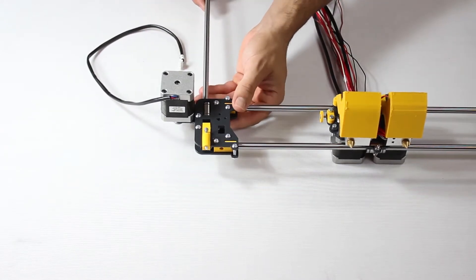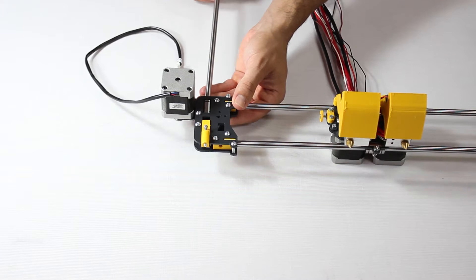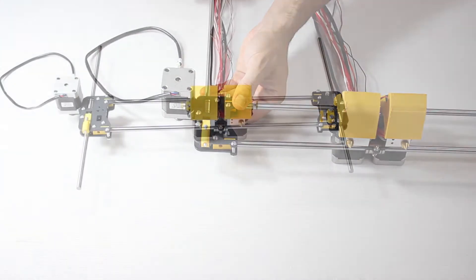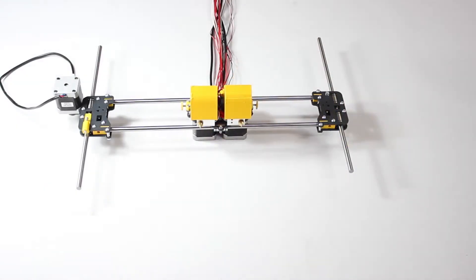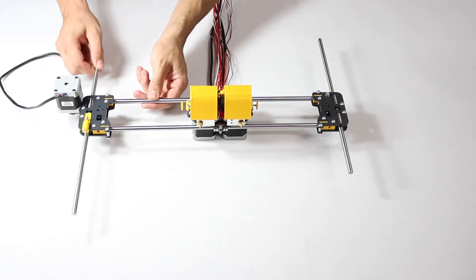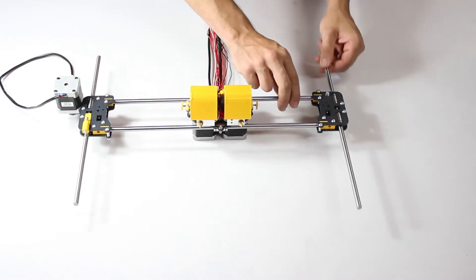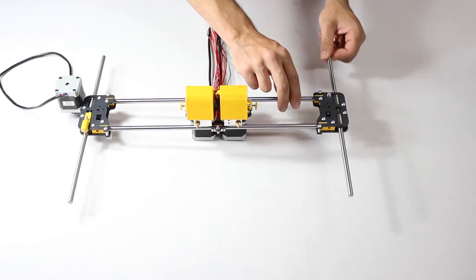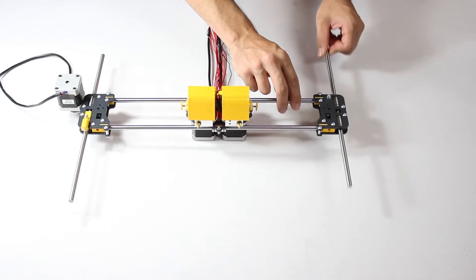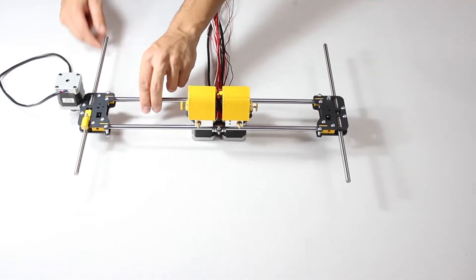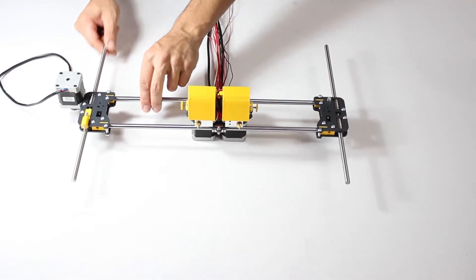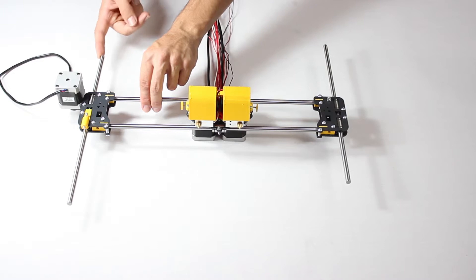These guides fit into the linear bearings on each end of the X axis. Once they've been placed, slide them in and out and make sure they move freely. If they don't, your linear bearings inside the X axis might be misaligned.